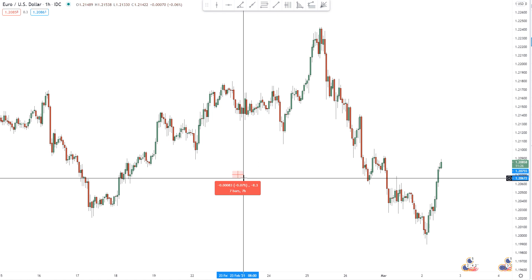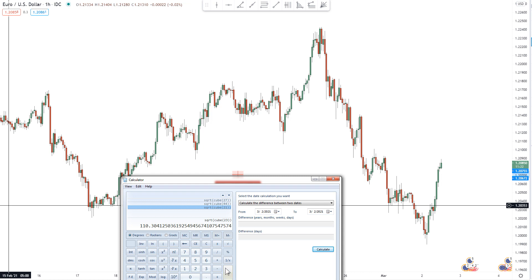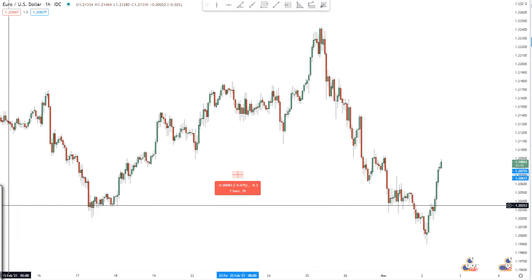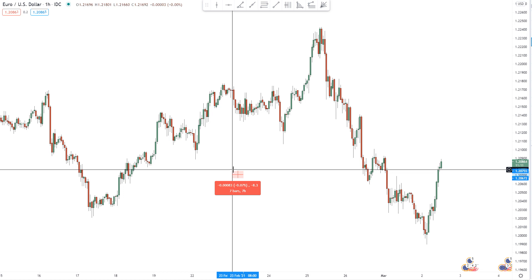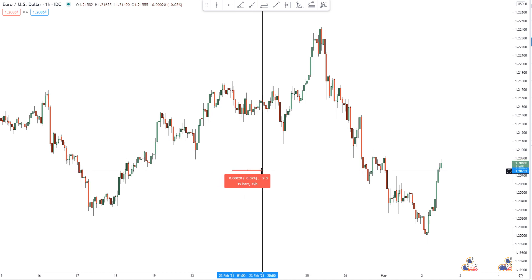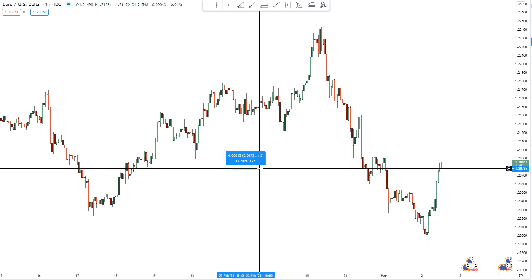Down to this low right here is 7 bars. 7 cubed is 343. Find the square root: it's 18.52, so 18 and 19. So we get this very minor little top right up here. You would just be able to scalp a few pips out of that one right there.